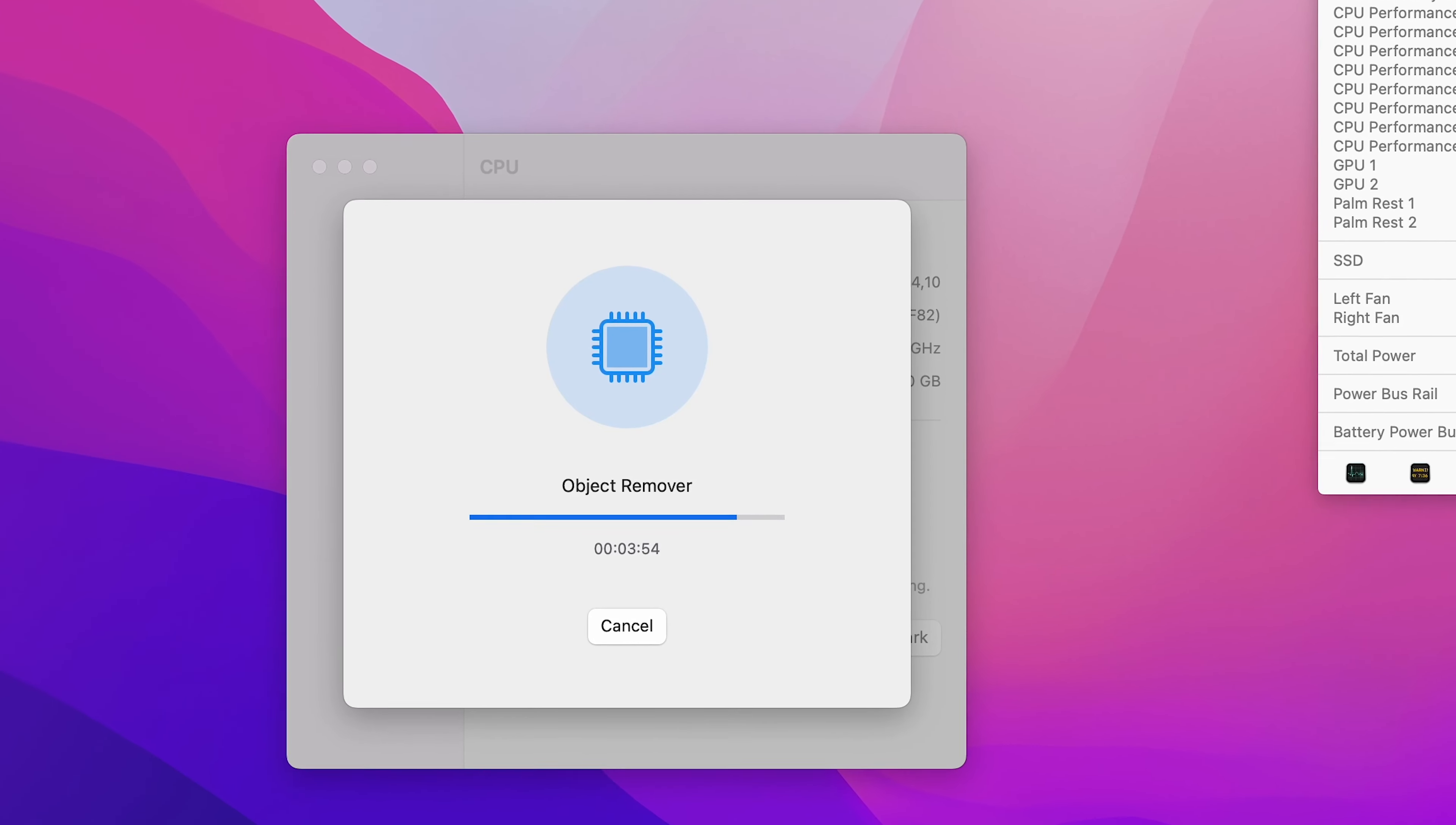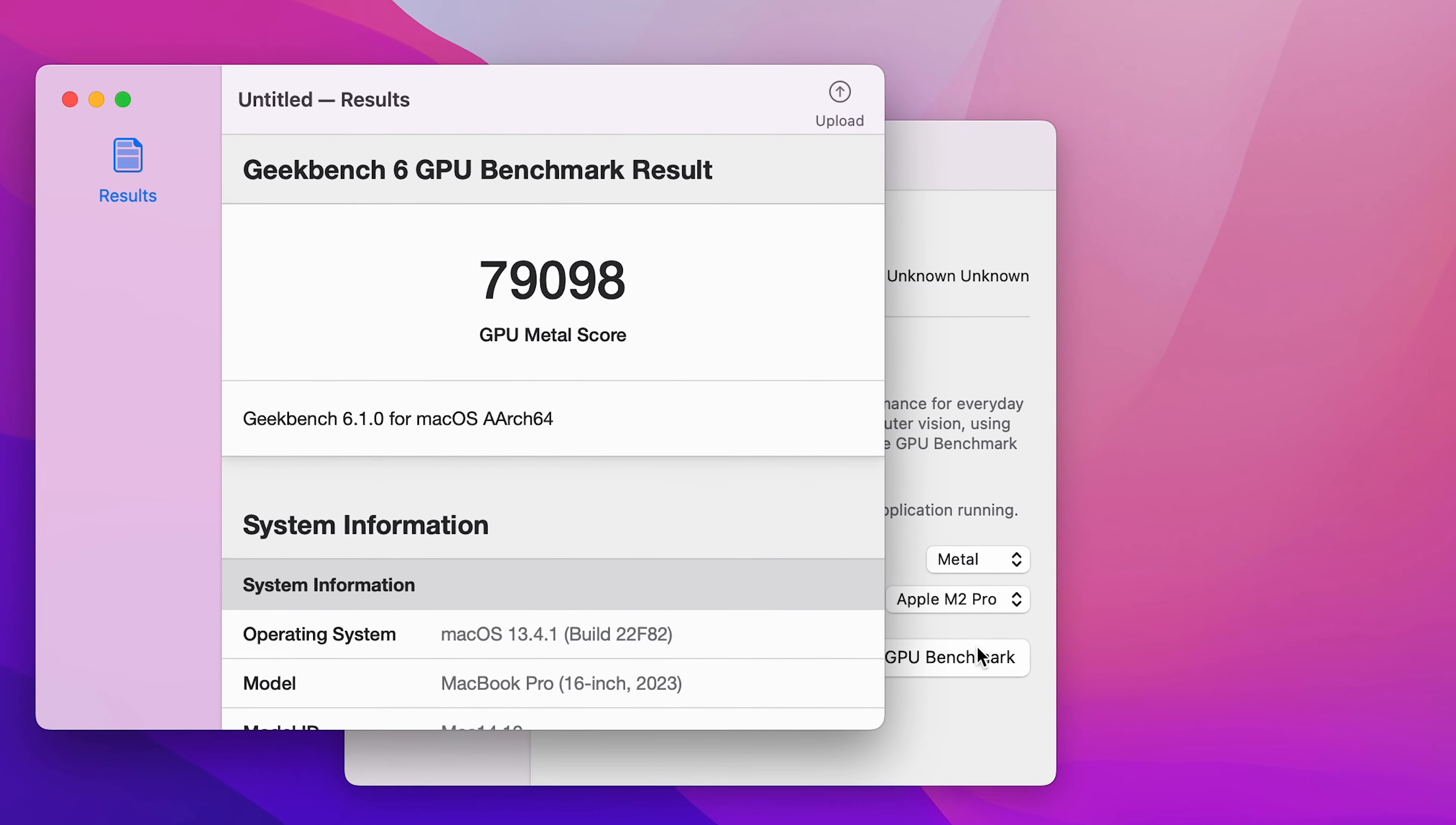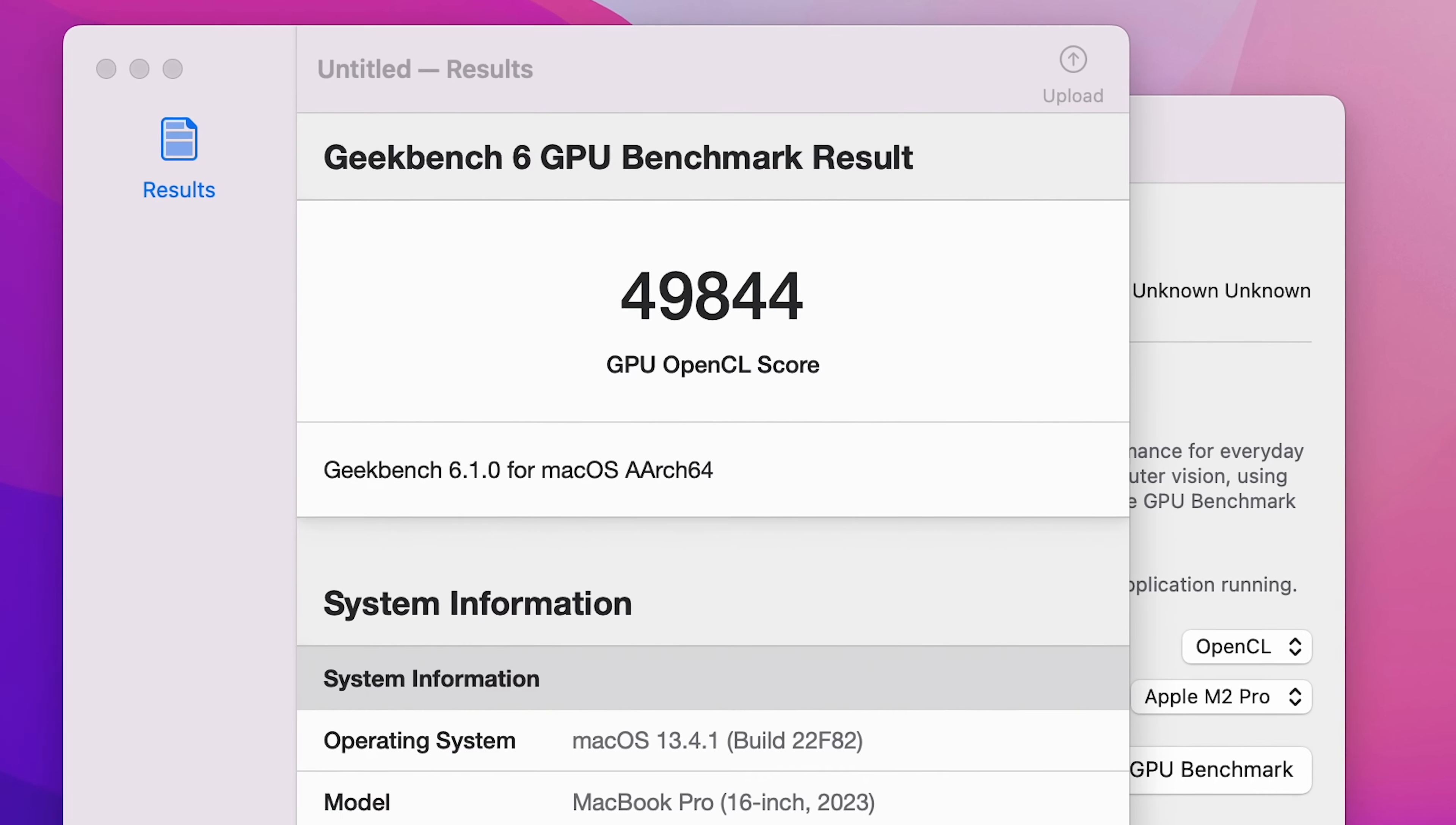For those of you out there who are interested in testing this machine, I have some scores with Cinebench R23 and Geekbench. Running Geekbench 6, we have single core score and multi core score of 2,653 and 14,222. Overall GPU Metal score gave us a whopping result of over 79,000.